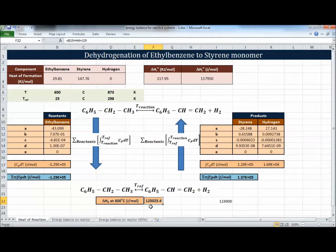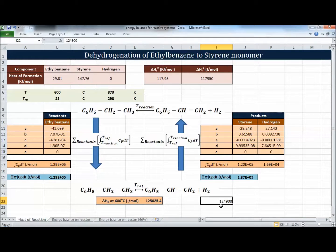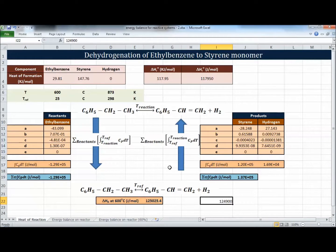The heat of reaction at 600°C comes out to 125,025 J/mol. The value published in the literature is 124,900 J/mol - almost identical, just 125 J/mol difference. The result is close because this is an ideal system operating at about 6.6 atmospheres with ideal components. If the system were non-ideal, the calculated value might differ more significantly from the actual value.